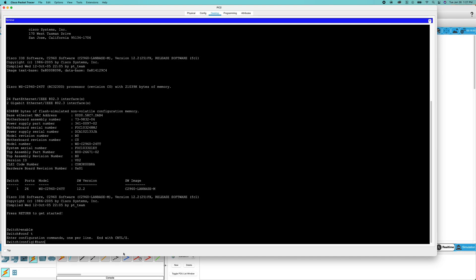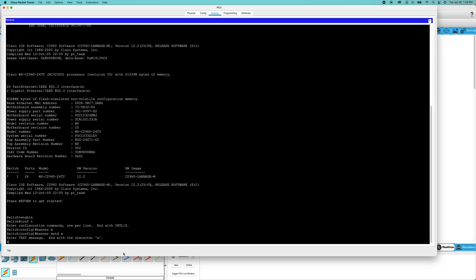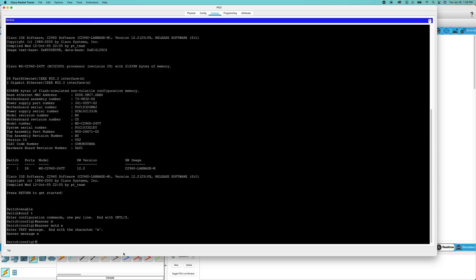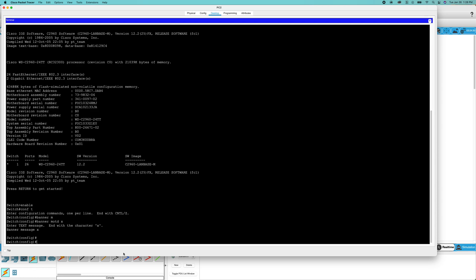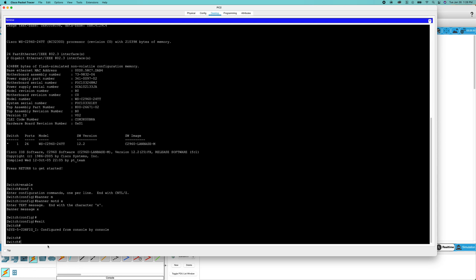For this, I'm going to be setting a banner. The banner message is going to be 'banner message'. Just like that, we have set a banner message. Now that we're back in user exec mode,